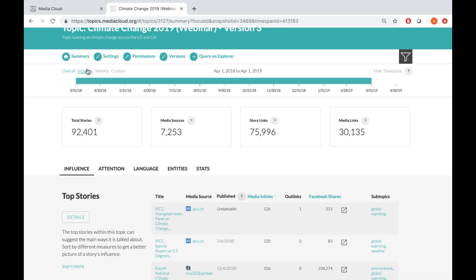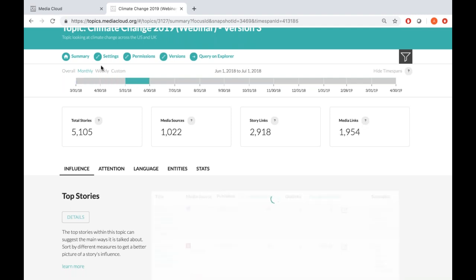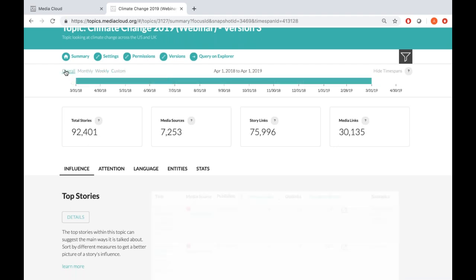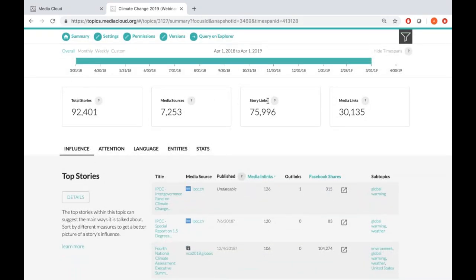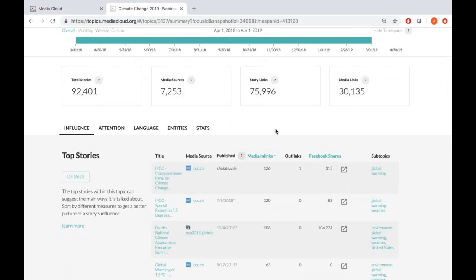You could look at your results by month — clicking monthly, you can switch between different months; or weekly, toggling between different weeks; or do a custom search. These four boxes below are the overall data summary: this topic has 92,401 stories from 7,253 media sources. They have almost 76,000 story links — how many times stories in this set link to each other — and 30,000-odd media links, how many times different media sources in this set link to each other.